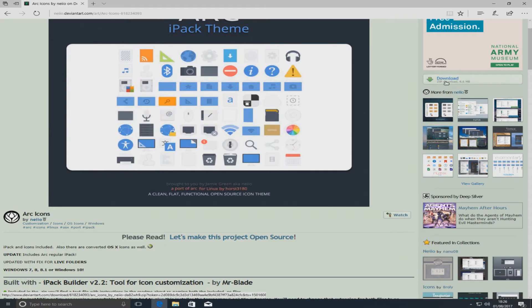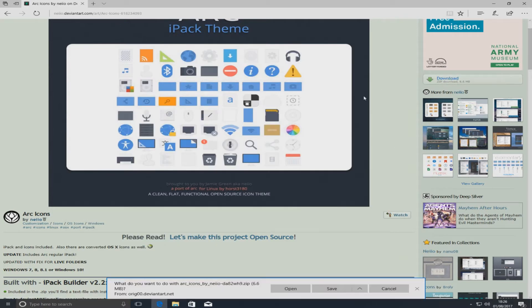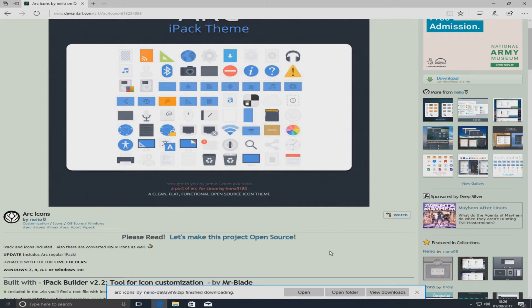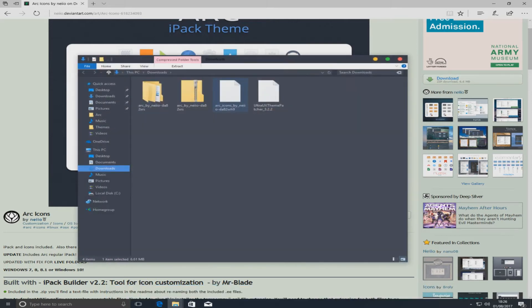First you need to click on this download link to the right hand side and it will download a zip folder. We're just going to go save and once that's finished downloading we're going to extract that folder.